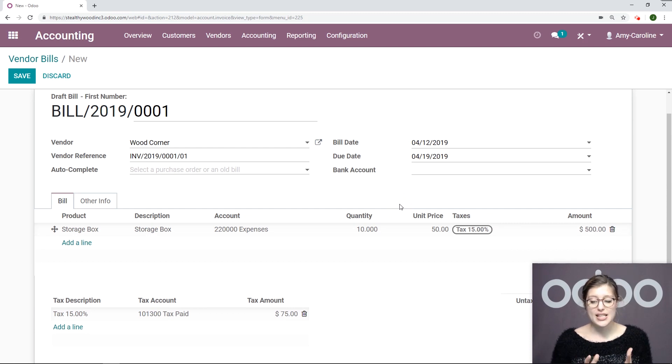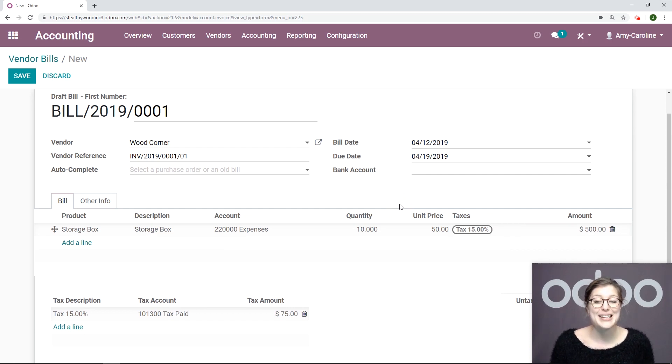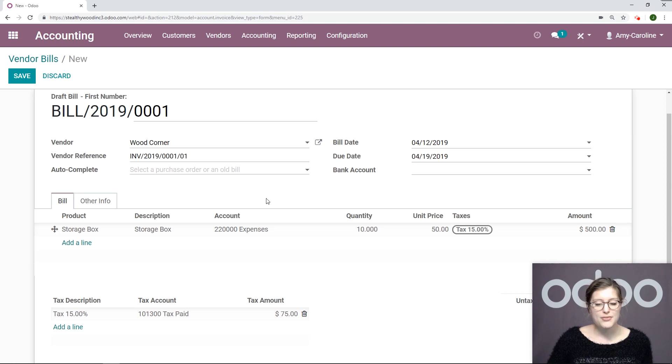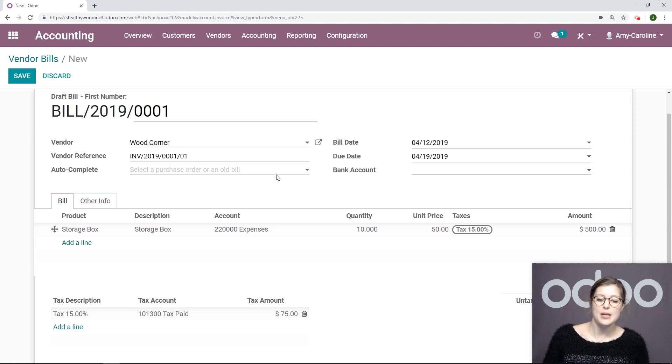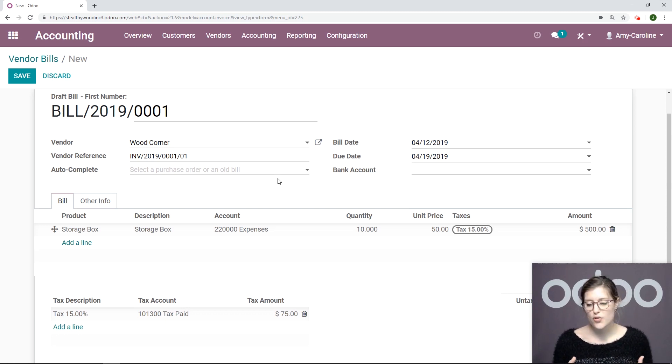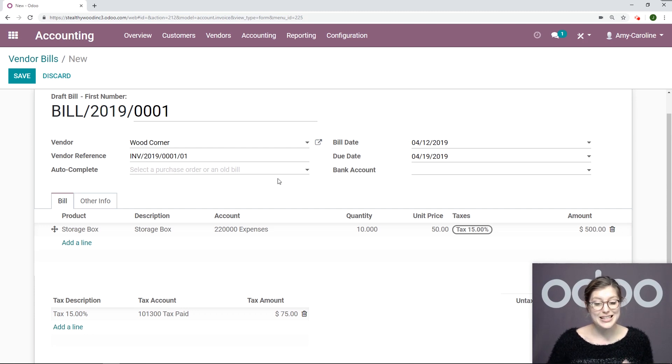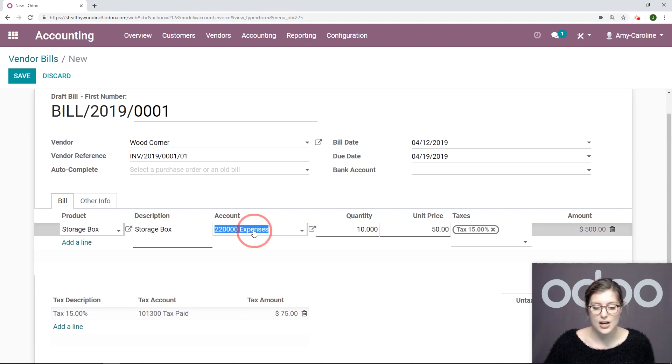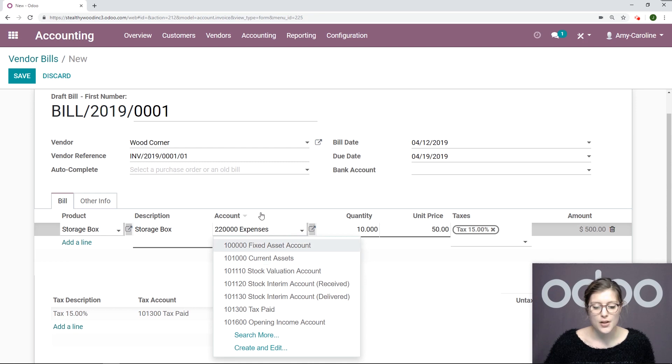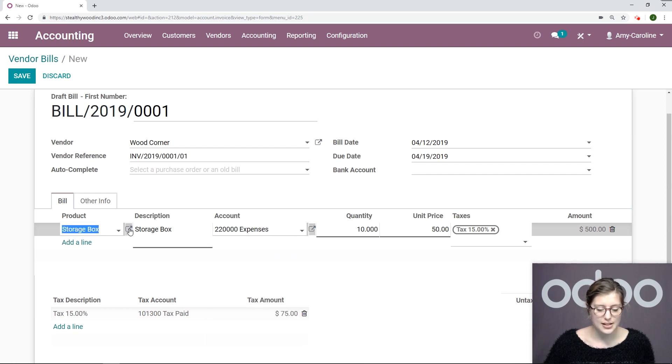I want to say that this product is linked to my expenses account. If you need to change this for some reason, for example, if you have a product for your bank fees and it needs to be linked to the bank fees account, you can simply modify that right here or even on the product template.